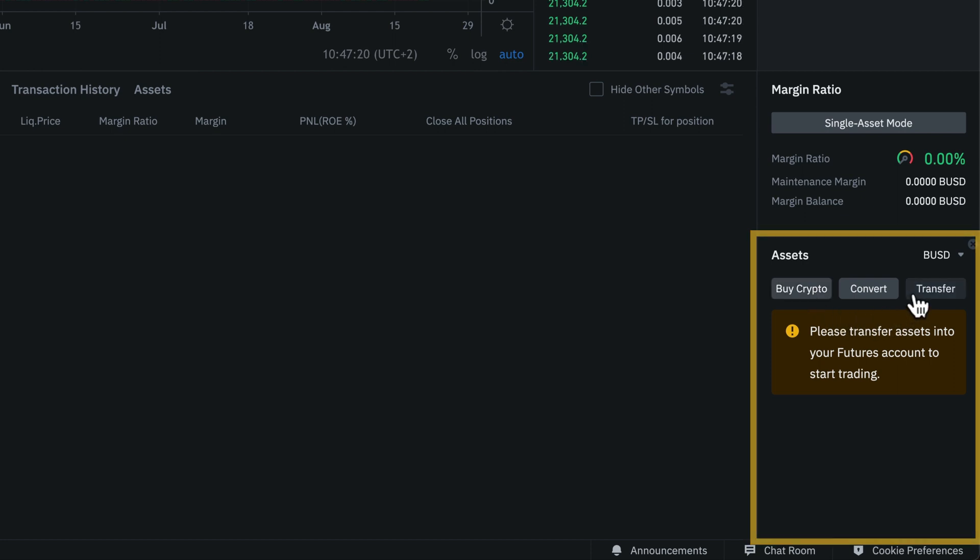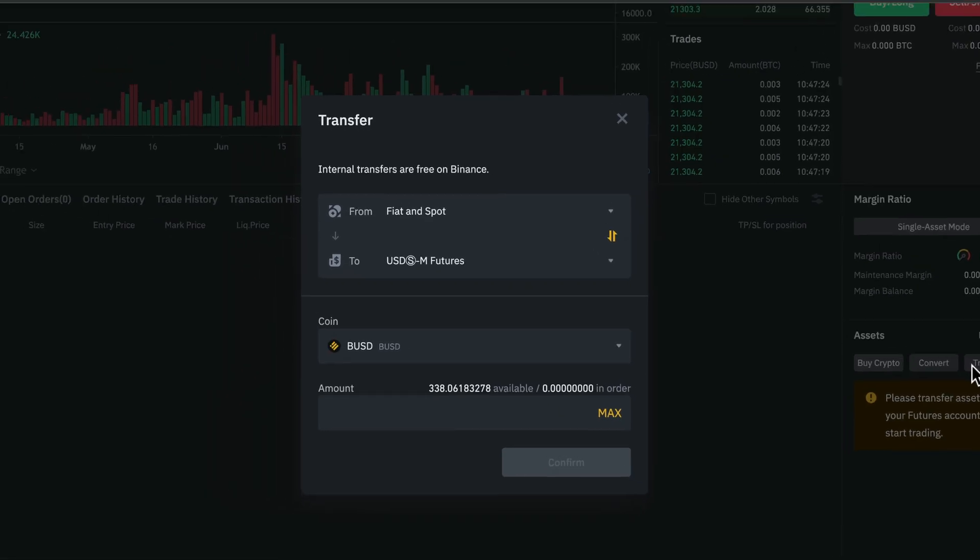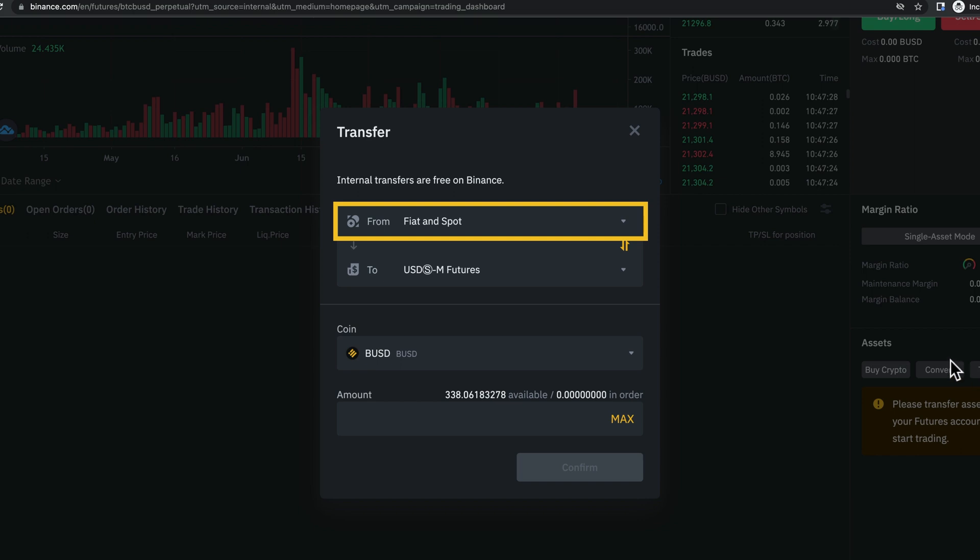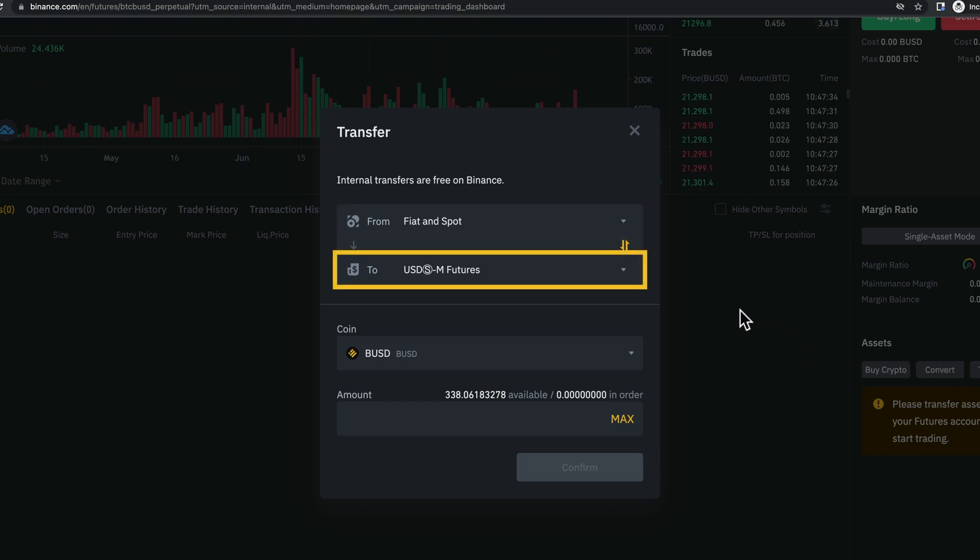So, I'm going to click on transfer. Here, we can choose where we want to transfer from. I'm going to choose my fiat and spot wallet, and I'm going to transfer to my USD SM future wallet because I want to use US dollar stable coins to trade.